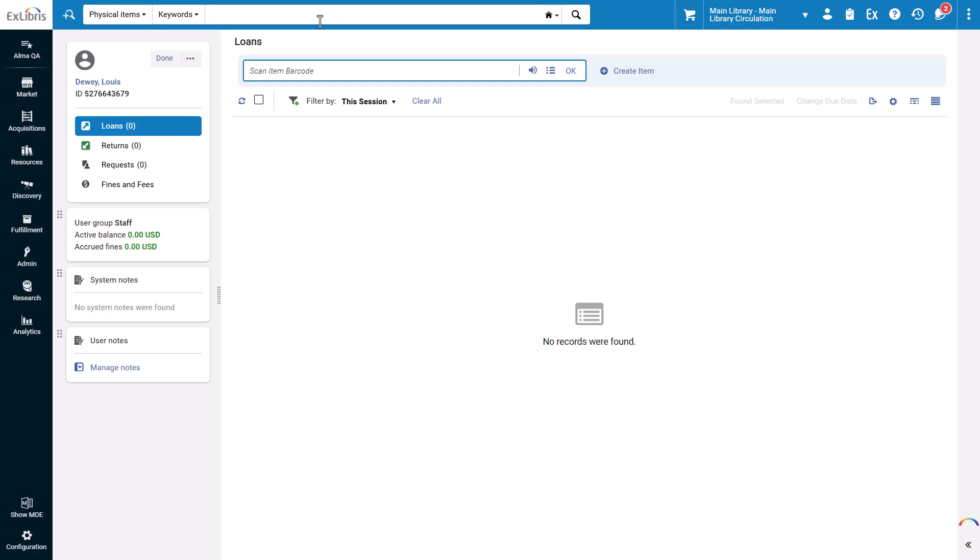In the Loans page, the audio icon lets me know I have sound alerts turned on. Now let's scan in an item barcode.